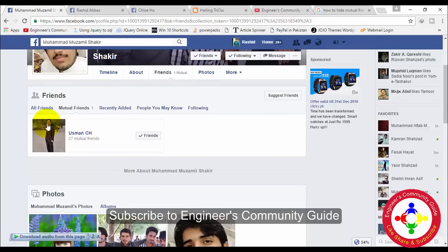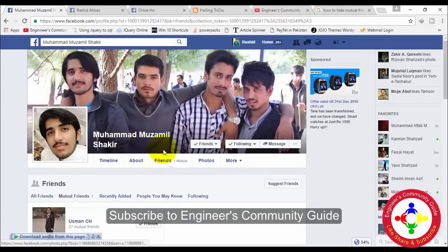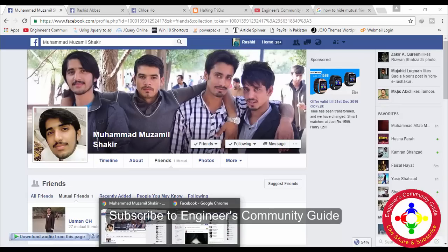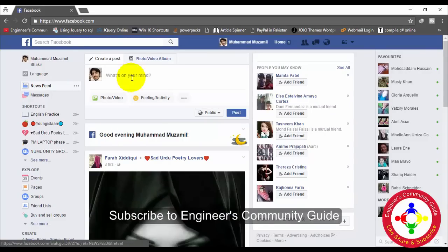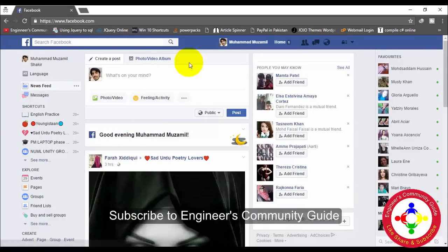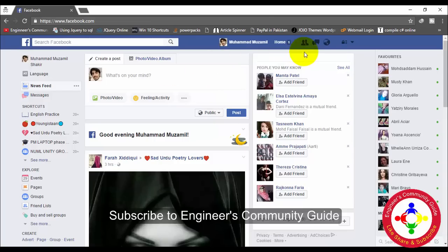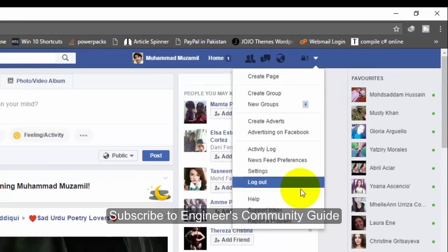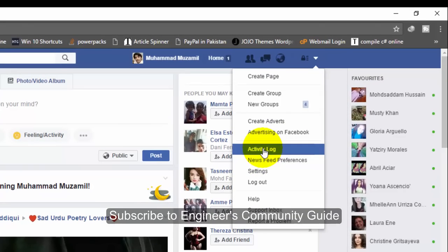I have created this account to show you this tutorial for more elaboration. I have this account and I want to hide mutual friends that are showing on this profile to others. So I will go to the Activity Log here.